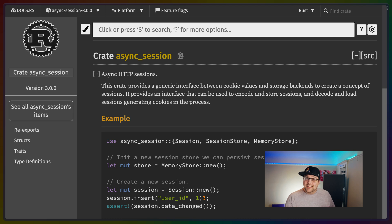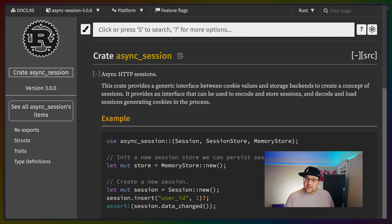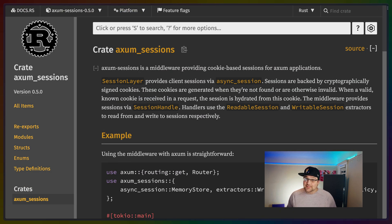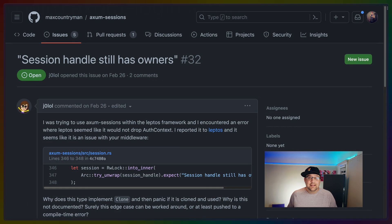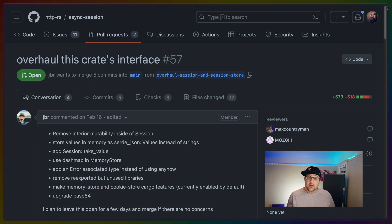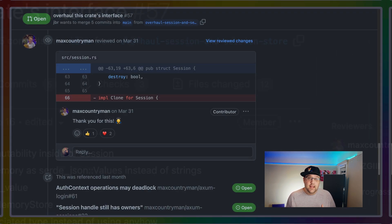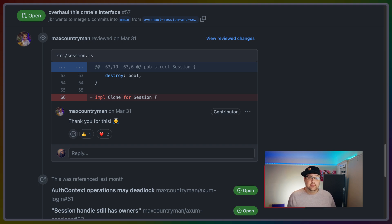My first attempt at this used async-session, which is what my second attempt using Axum sessions built on top of. This kind of worked, but also had some interesting restrictions based on the way that Leptos expected to be able to clone values, combined with some interior mutability that existed in these crates. There are a couple of PRs open to actually fix this issue, so this may not be true in the future.